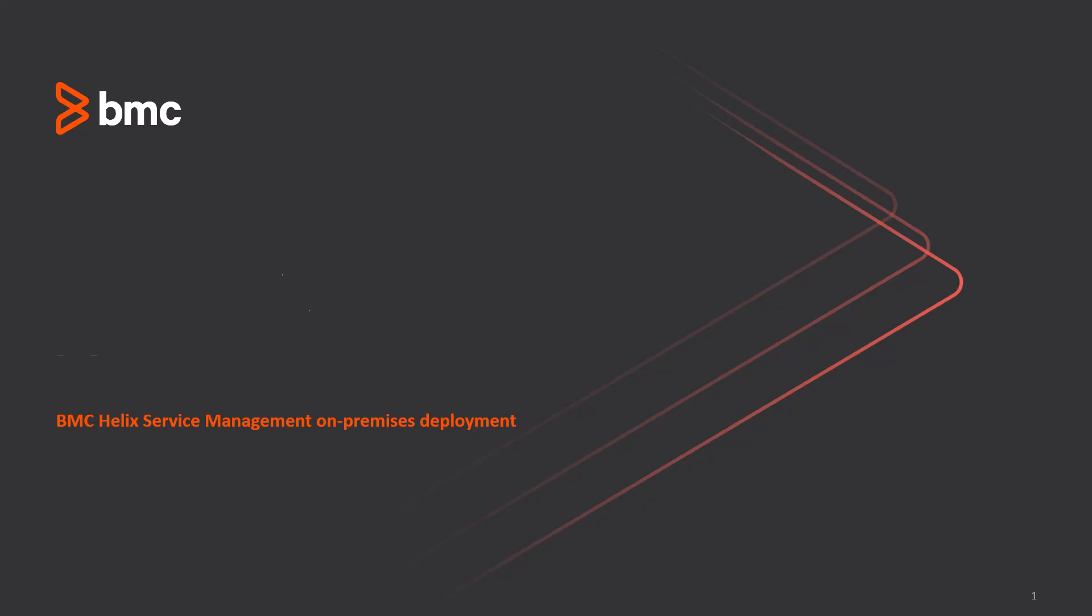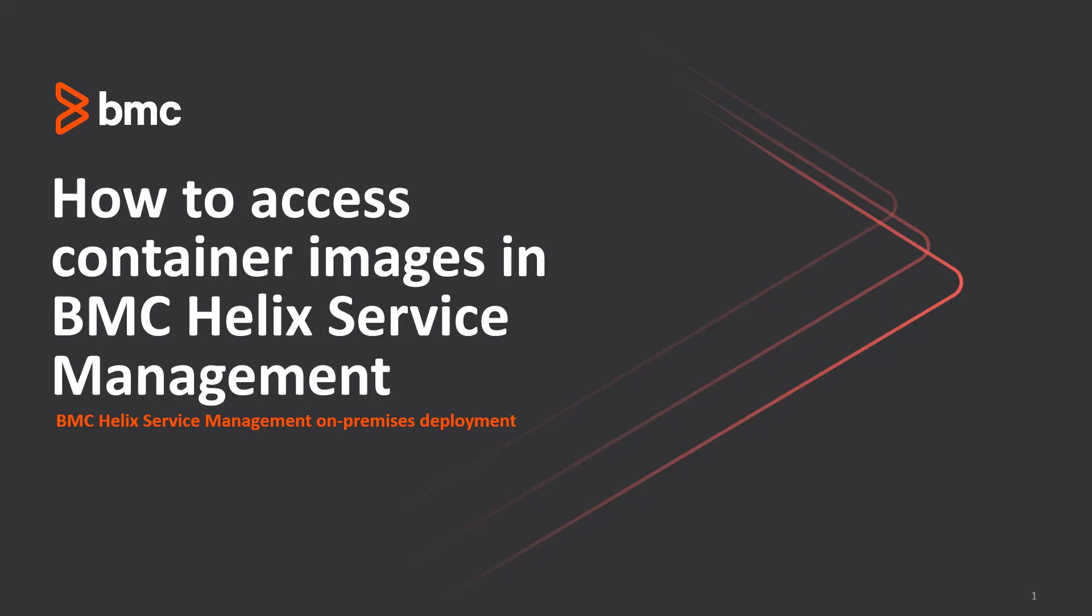Hello, in this video we explore the various methods to access the service management container images.